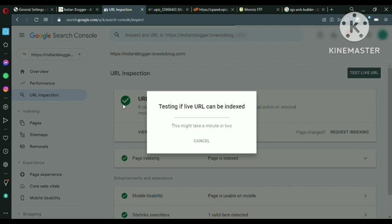So I will request again. If you are doing the first time, you will see the option that your website is not on Google. So just request indexing. This is done.